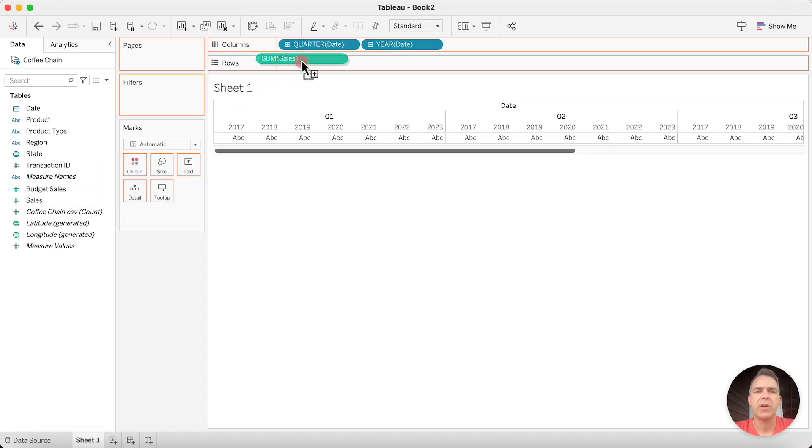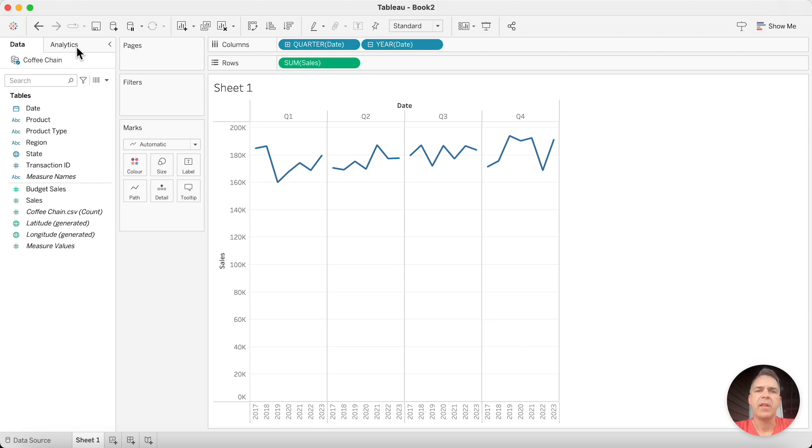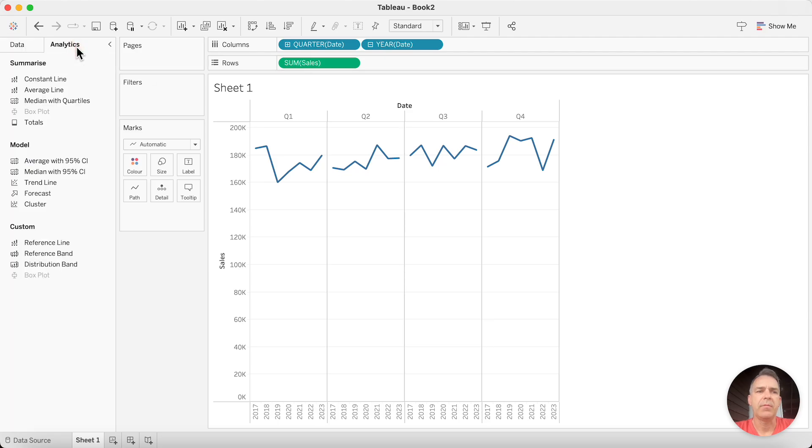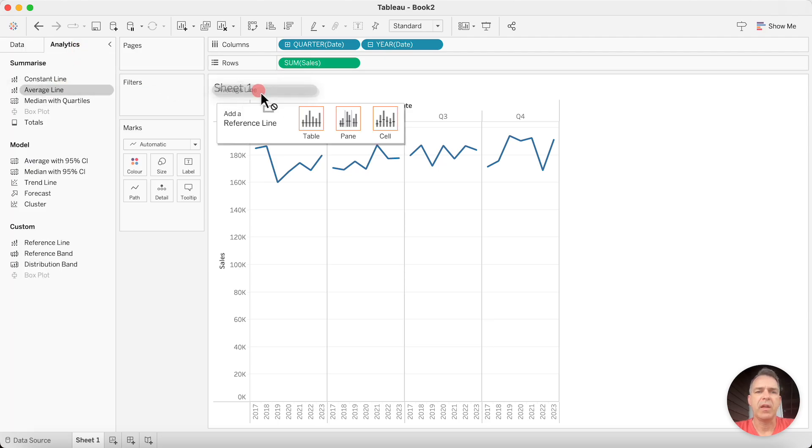Drag sales onto the rows. Go to the Analytics pane, drawing on an average line for each pane.